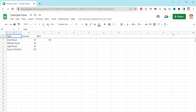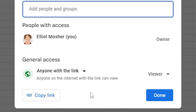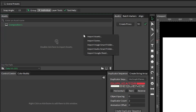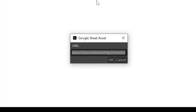To import a Google Sheet, you'll need to navigate to that sheet and make sure that sharing is on and anyone with the link is checked. Then just copy the URL. Back in Cavalry, right-click on the assets panel, click on Import Google Sheet, and then paste the URL.